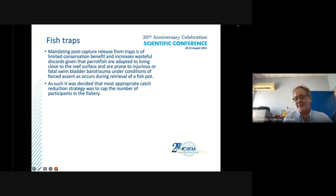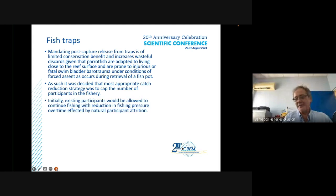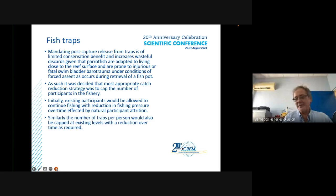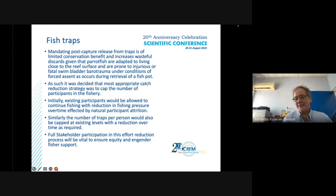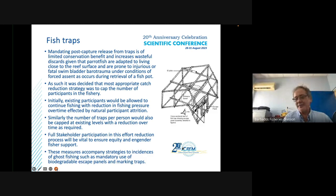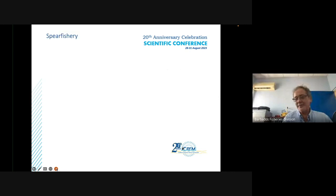As such, the most appropriate catch reduction strategy in the trap fishery was determined to be capping the number of participants. Initially, existing participants would continue fishing, with reduction in fishing pressure over time through natural attrition. The number of traps per person would also be capped at existing levels. Full stakeholder participation in the effort reduction process is vital, and these measures must accompany strategies to reduce ghost fishing, such as mandatory use of biodegradable escape panels and marking of traps.